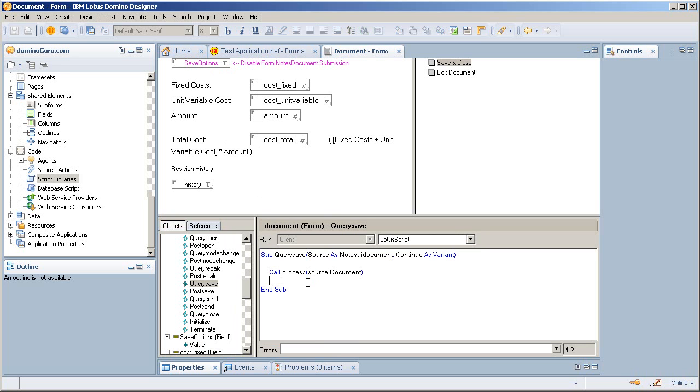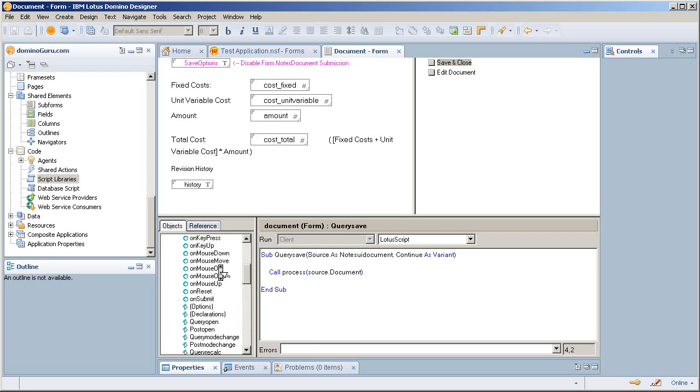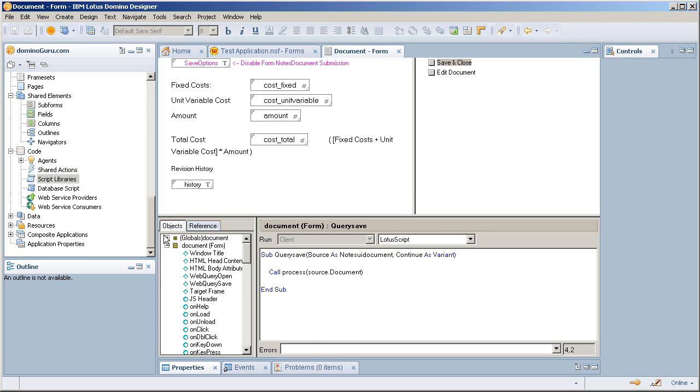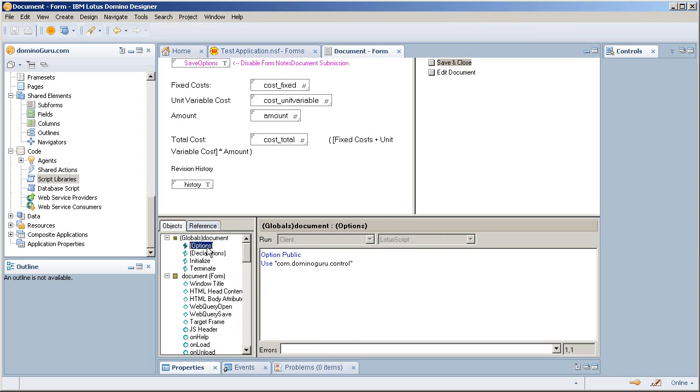My process function does it for me. Now this process is defined within a Lotus Scripts script library called com.dominoguru.control, and that is the heart of the control API utility.